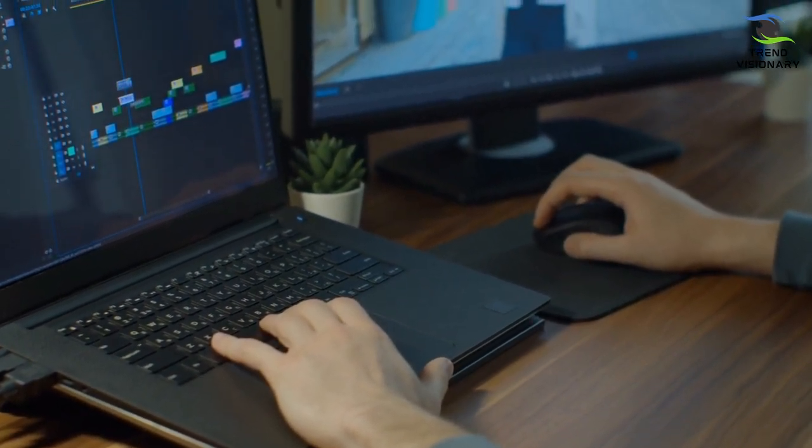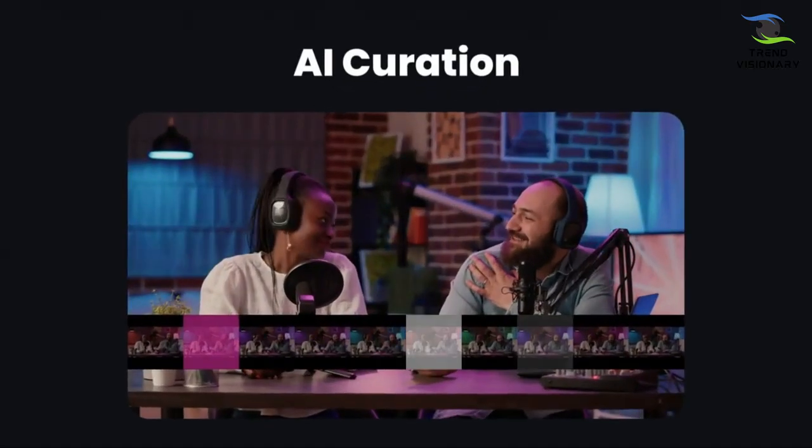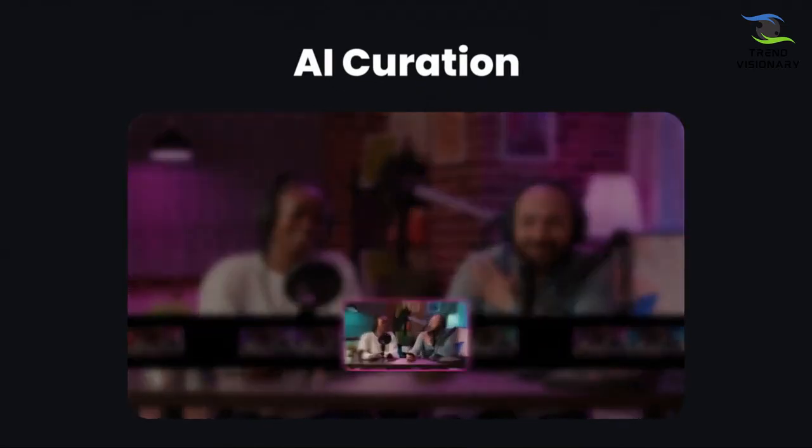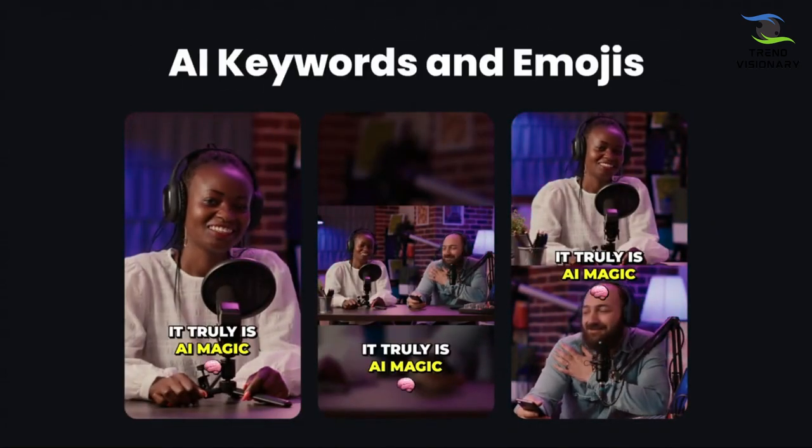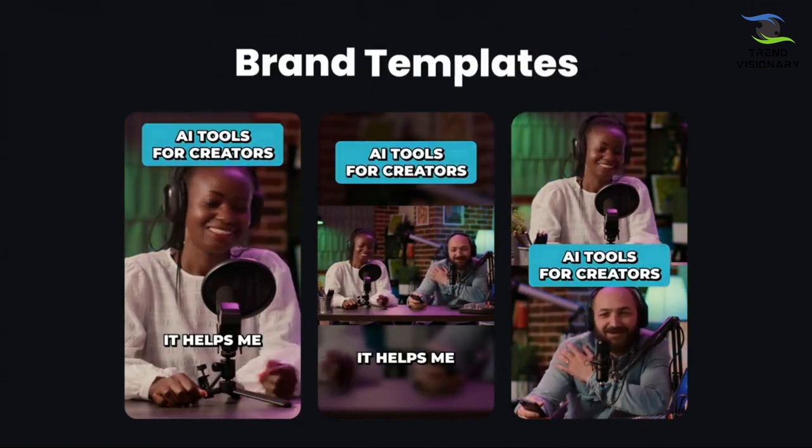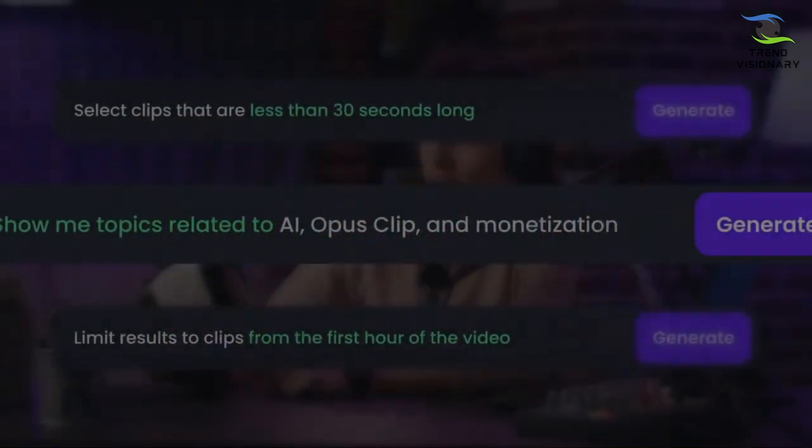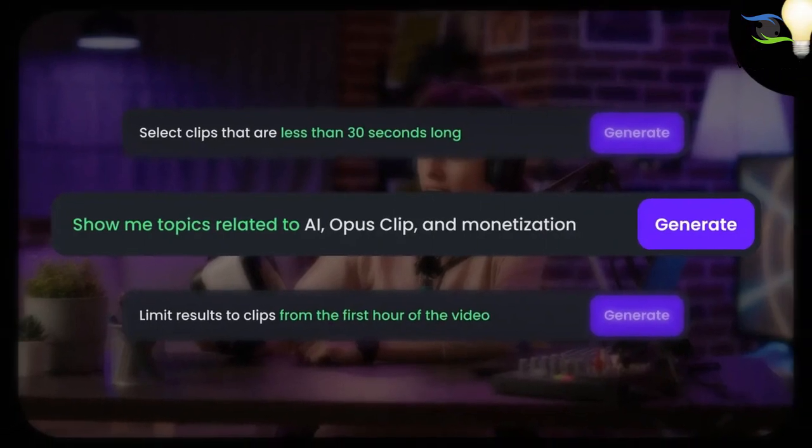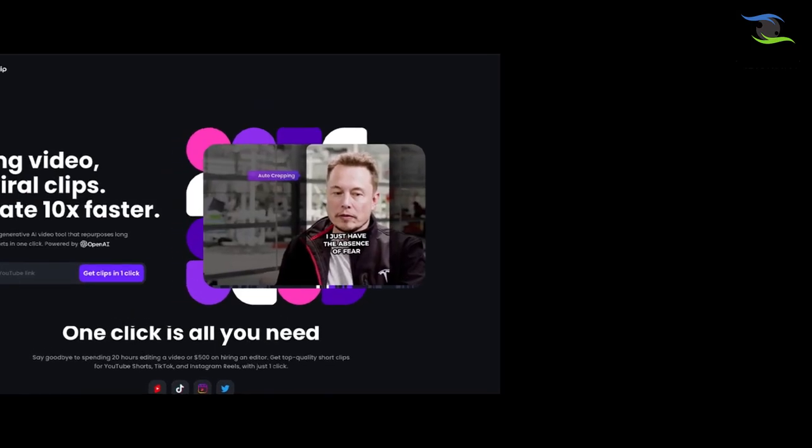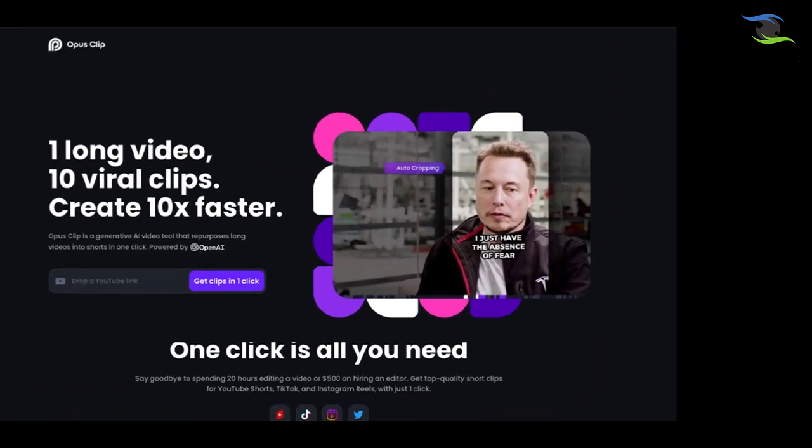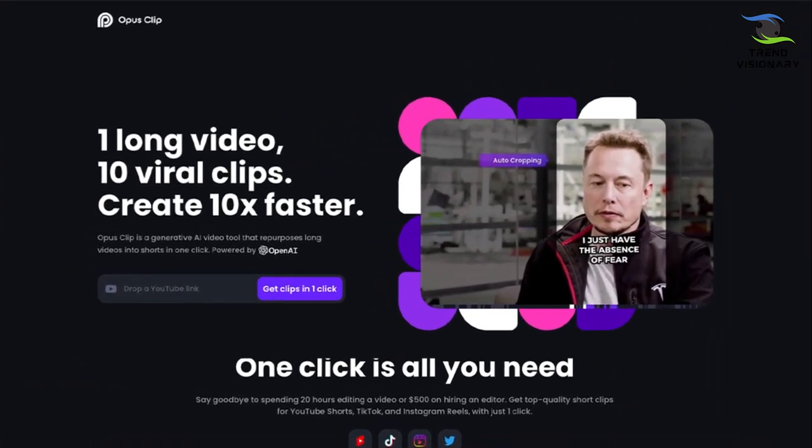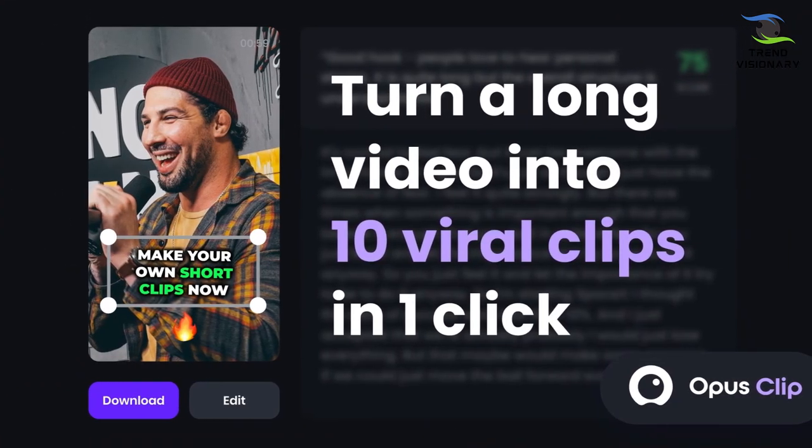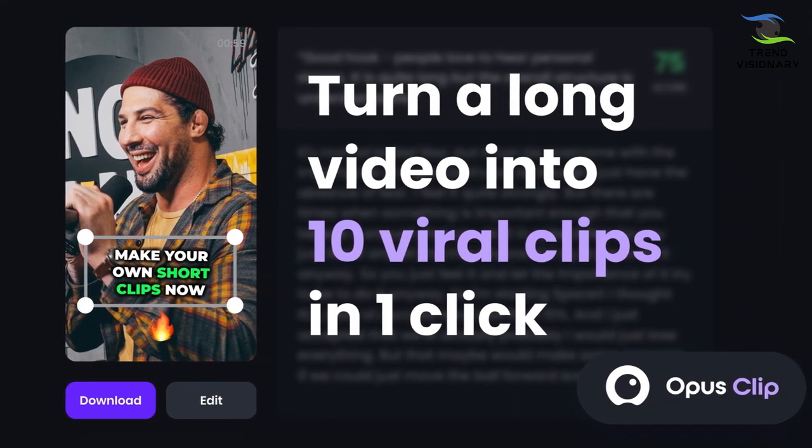This is where Opus Clip comes in. Opus Clip is the king of grabbing attention in seconds. It will take any of your long-form content, and with just a single click, it will turn your long-form content into short-form content. With a single click, the AI identifies the juiciest parts. It can identify the best hooks and relevant highlights of your video and clip them together. What this means is if you use this AI, your chances of getting viral are much higher.